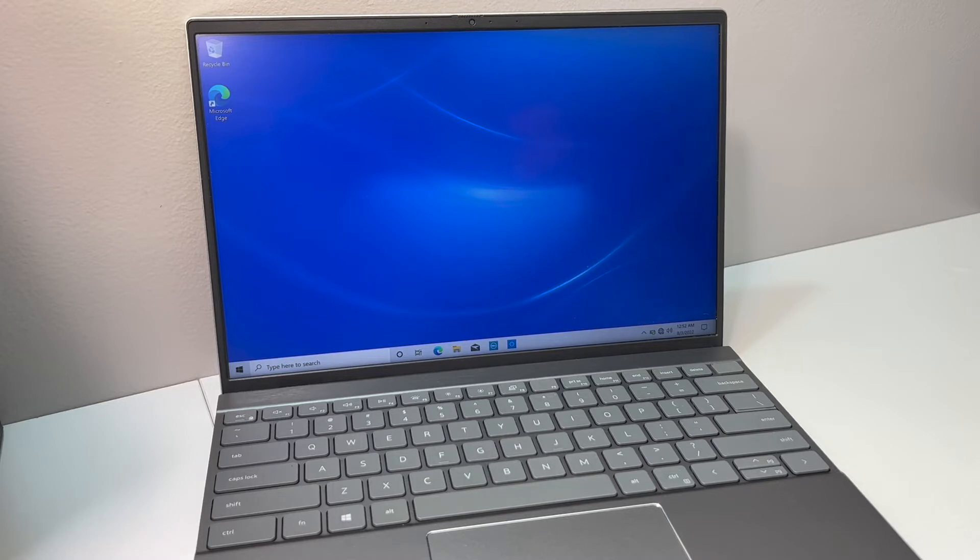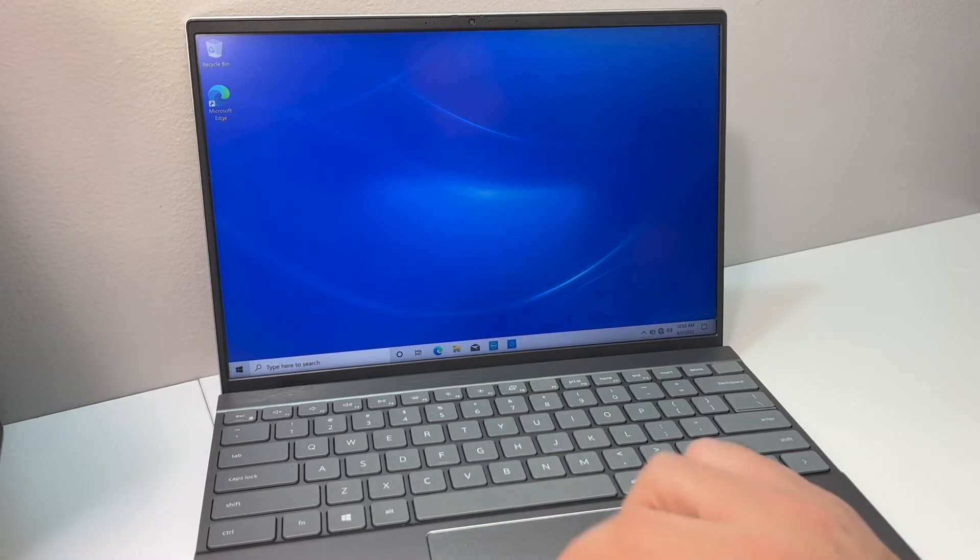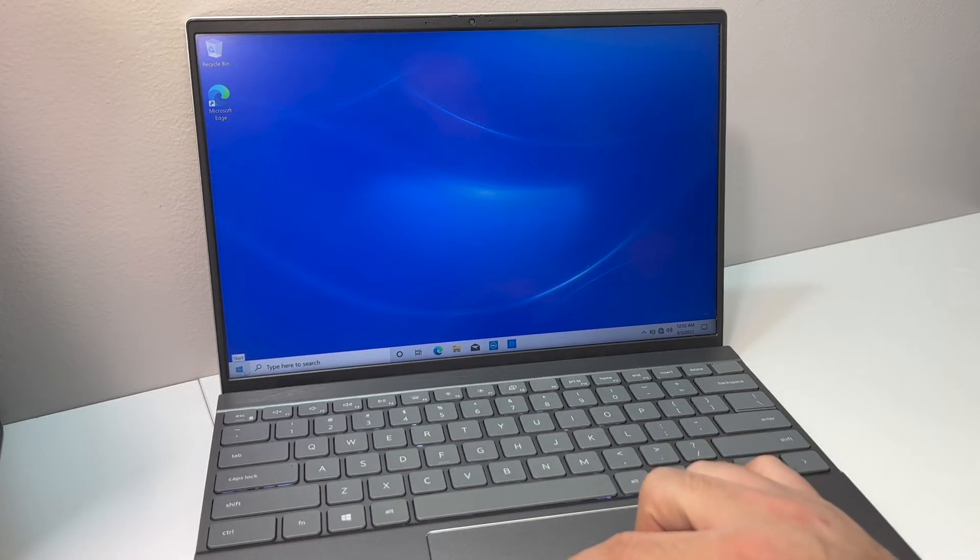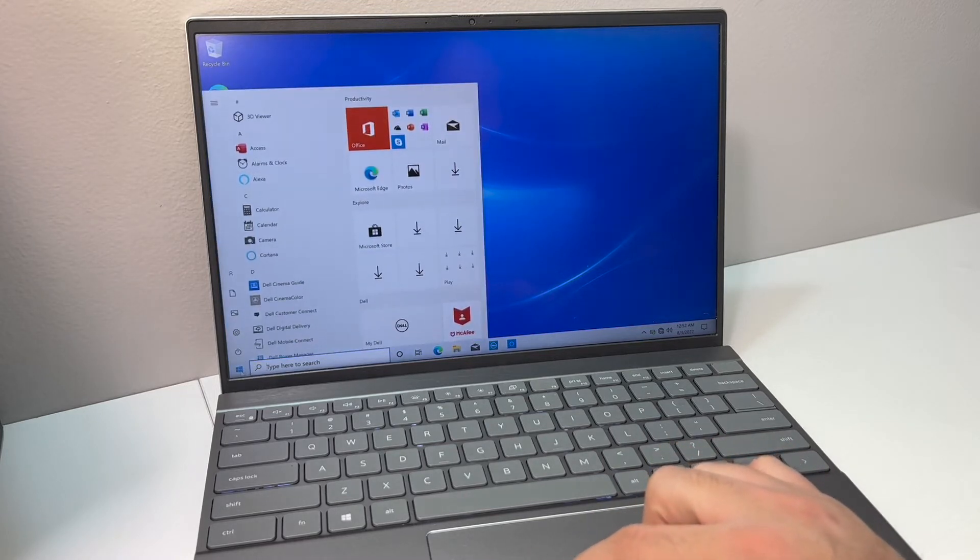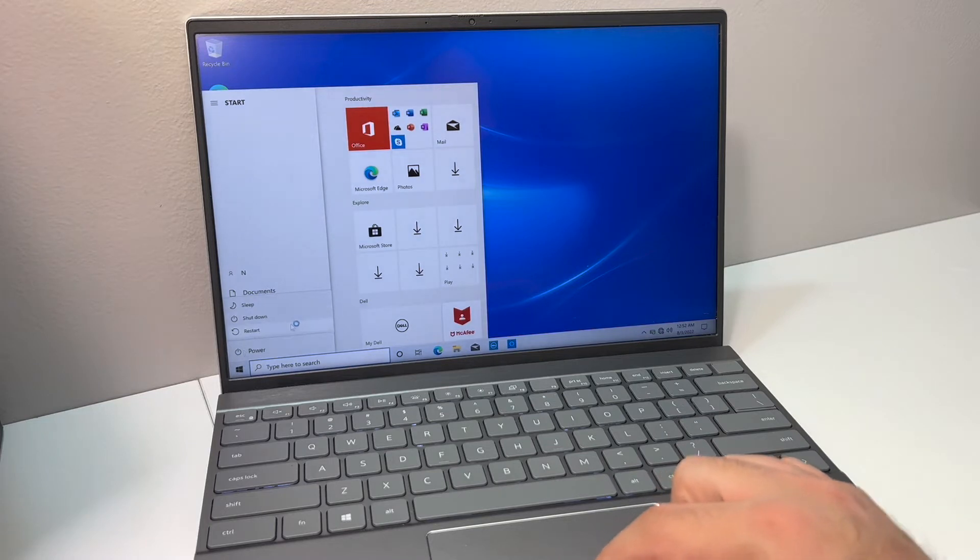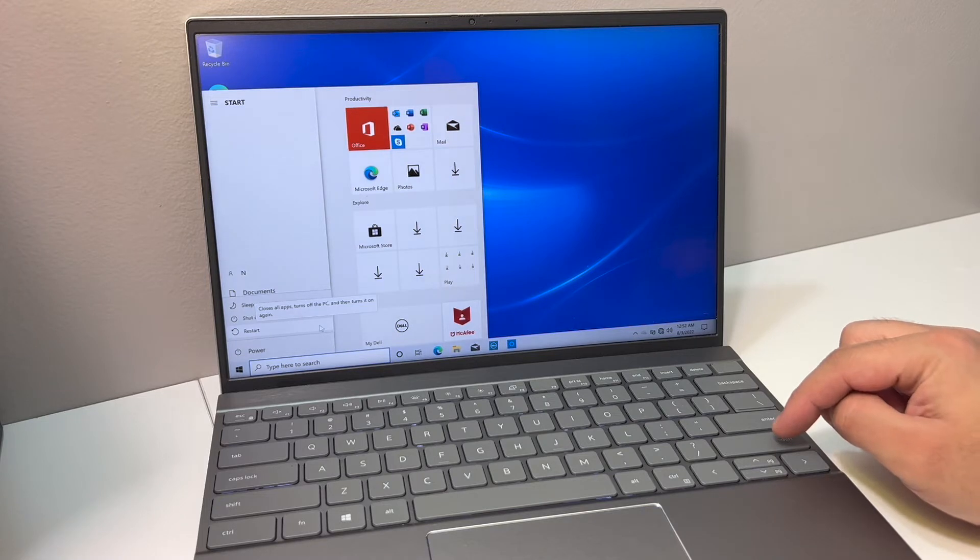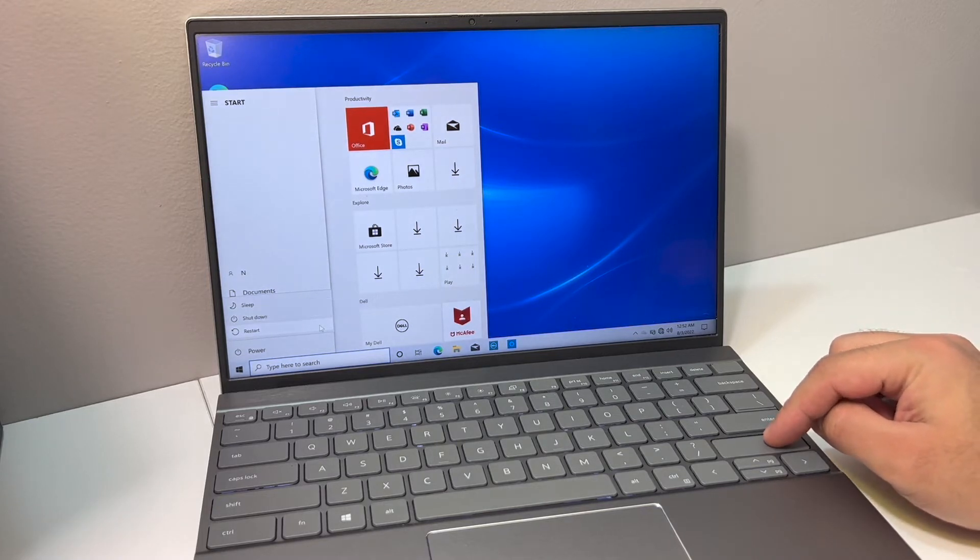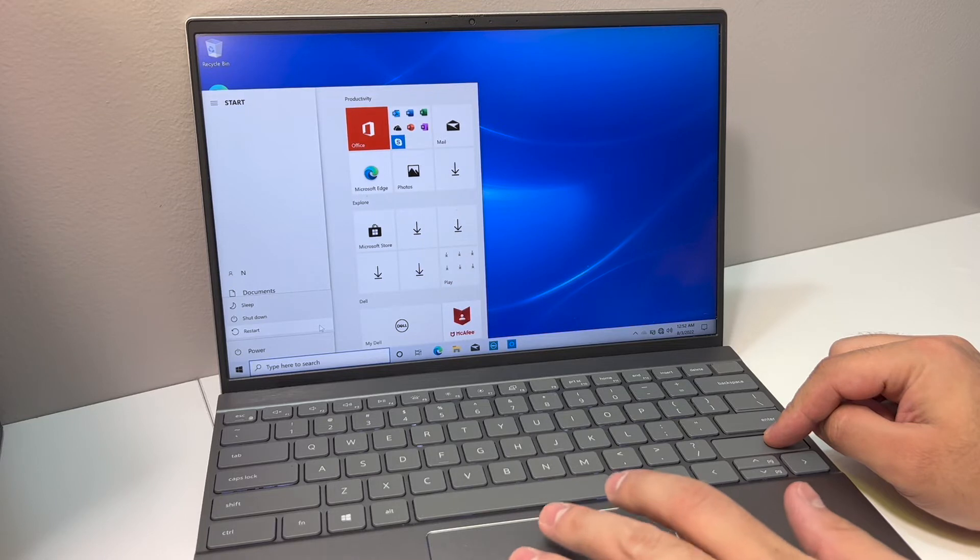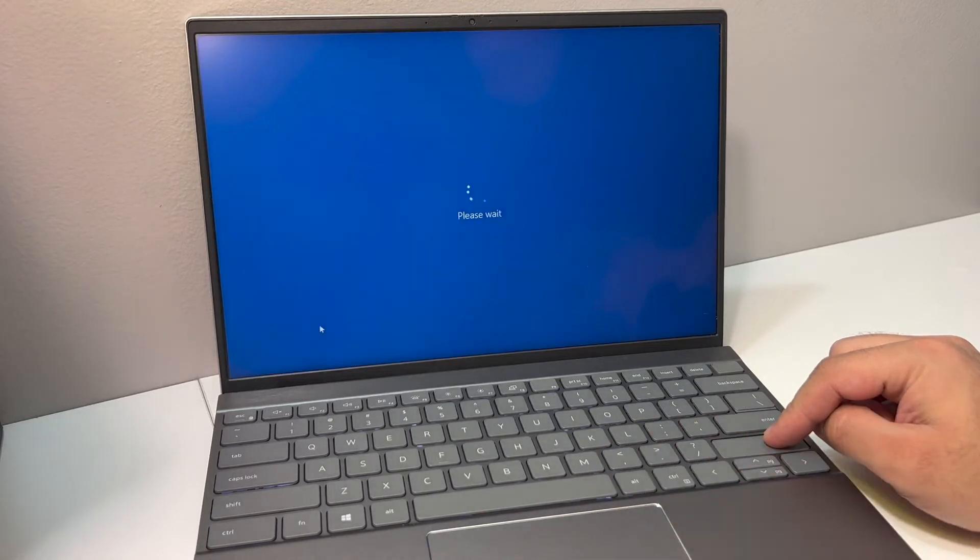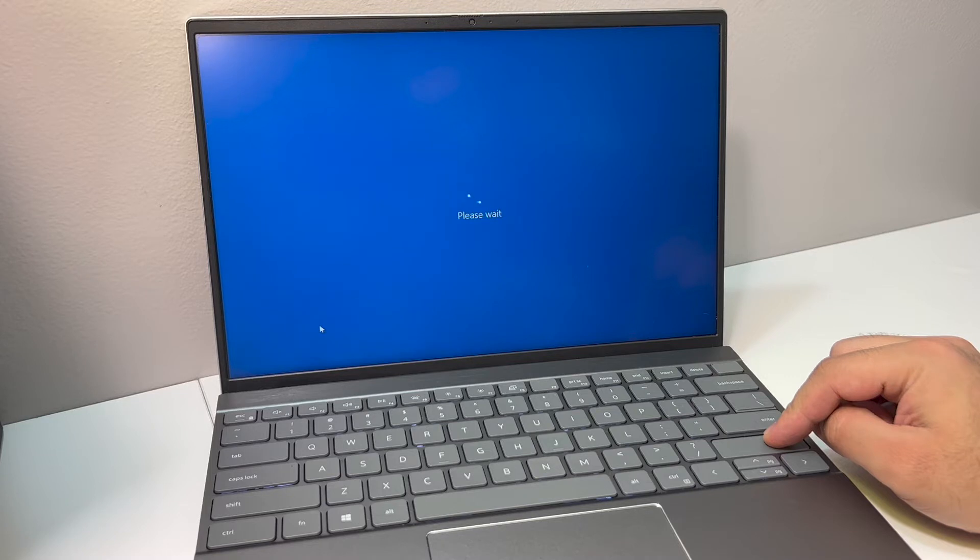First thing you want to do is make sure the laptop is powered on. Then you want to go to the startup menu. If it's locked, you want to go to where you want to restart it, so highlight the restart but do not click that yet. What you want to do is hold the shift key, press and hold, then go ahead and hit restart. Keep holding the shift key until the menu comes up where we are going to be resetting this laptop.